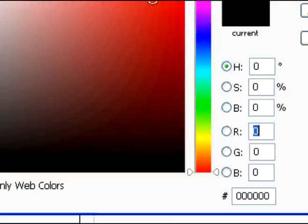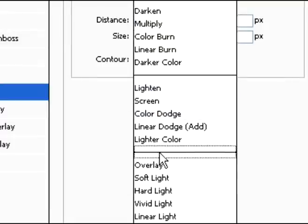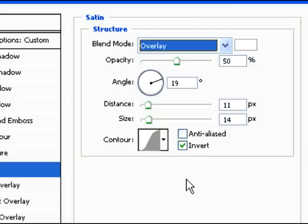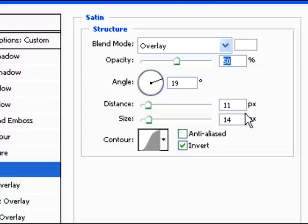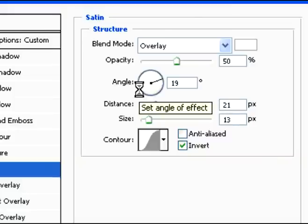And then you're going to add satin. Change it to white. And then go to overlay for satin as well. And then you're just going to type in some numbers here. Like we have done in the previous ones. Okay, we're good there.